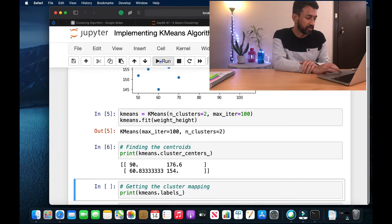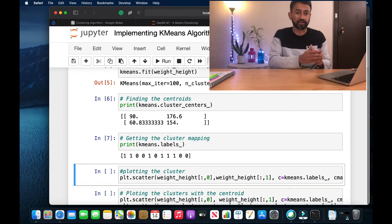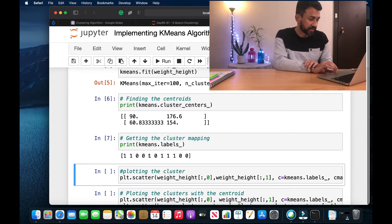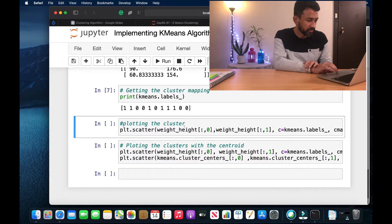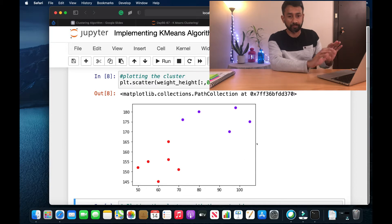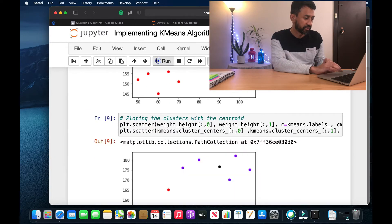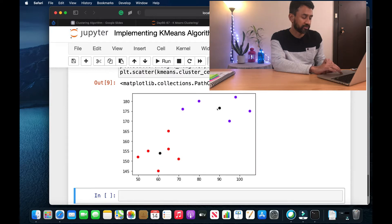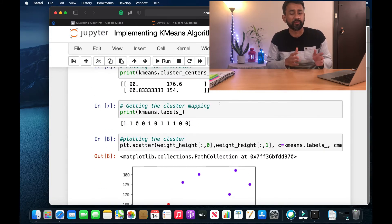The k-means model has been built. This is used to identify the centroids — we can see the two centroid points. These are the actual outputs: the cluster assignments for each data point, either zero or one, across all 11 data points. Now let's plot the actual clusters. As you can see, there are two different clusters. This point is the centroid for one cluster and this point is the centroid for the other. This is a simple example of implementing k-means algorithm on a smaller subset of data.